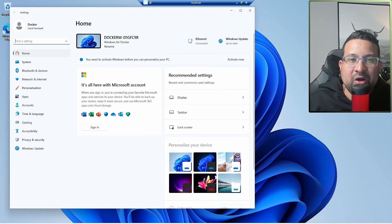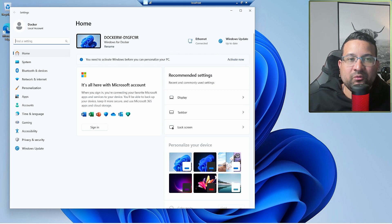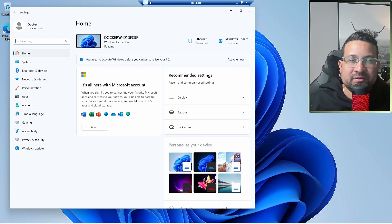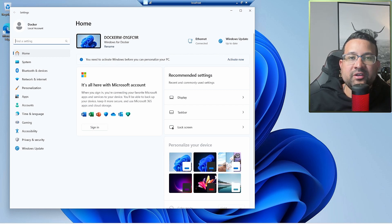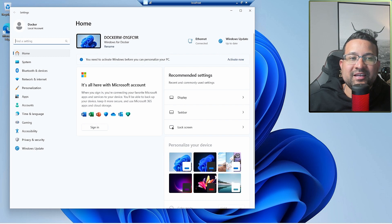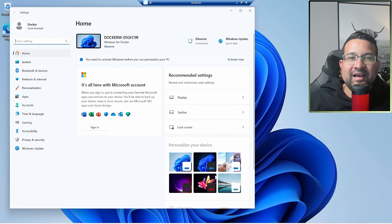That's the way how you can run Windows in a Docker container. If you enjoyed this video, subscribe to my channel and like it, and I'll see you in the next one.